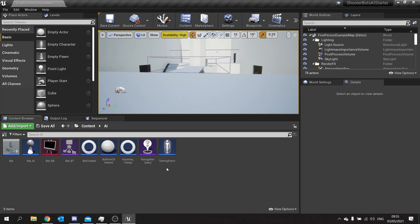Now for shooting to work we need to be able to detect where the player is and aim at them. Before that we need to go to the Bot AI controller to set up their perception so they can see the player.